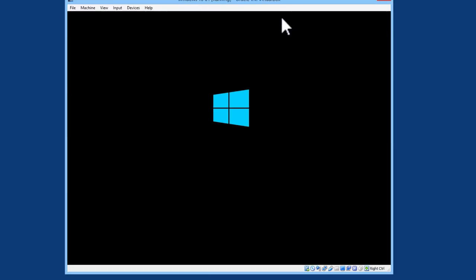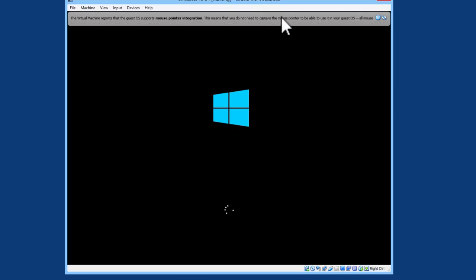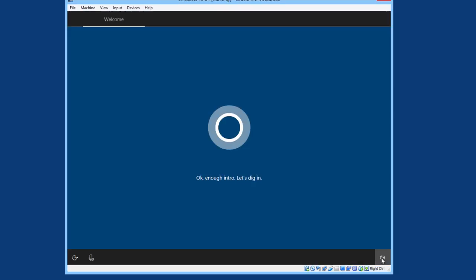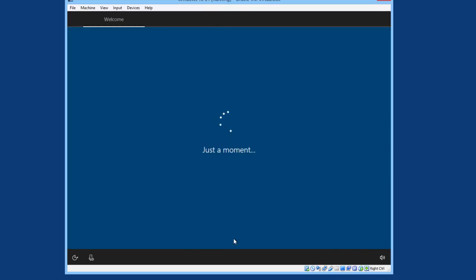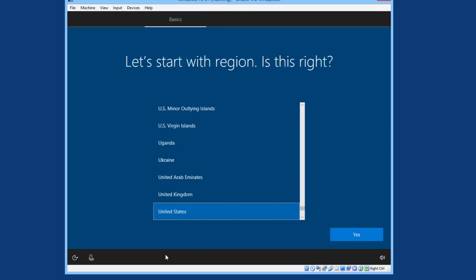Don't press any key to boot from the ISO. Just let the computer continue to run.